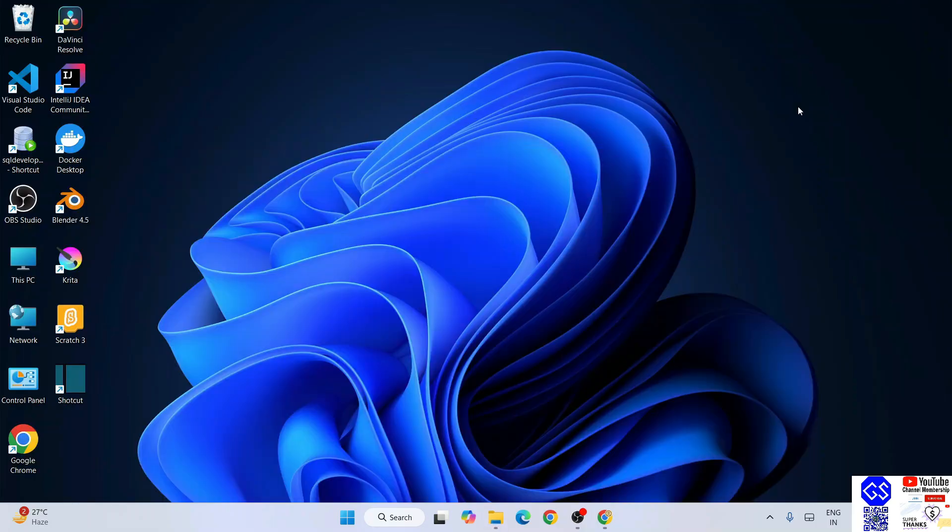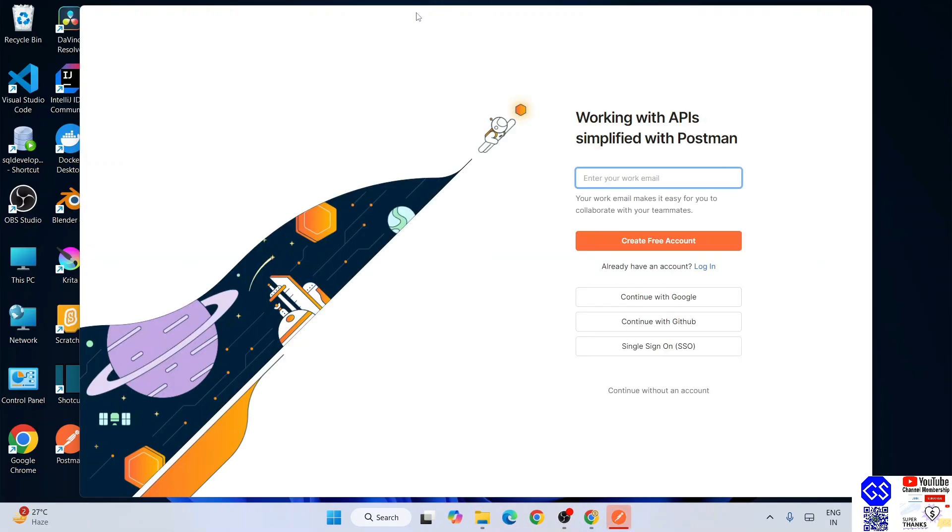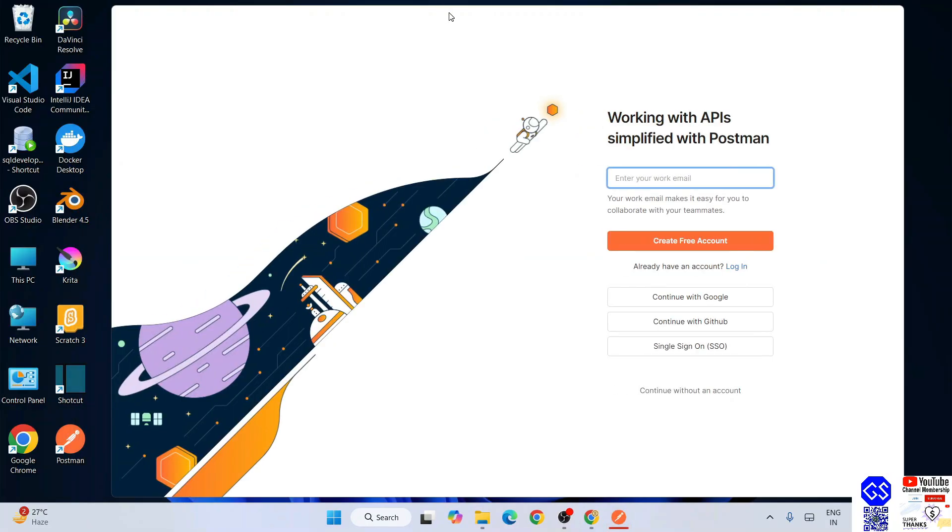You can minimize your download directory and our Postman is rightly started opening. You can see a desktop shortcut also created over here, so next time onwards you can just click on this desktop shortcut to launch your Postman.